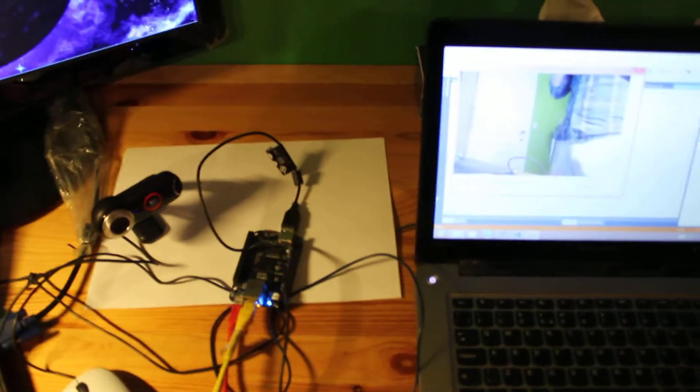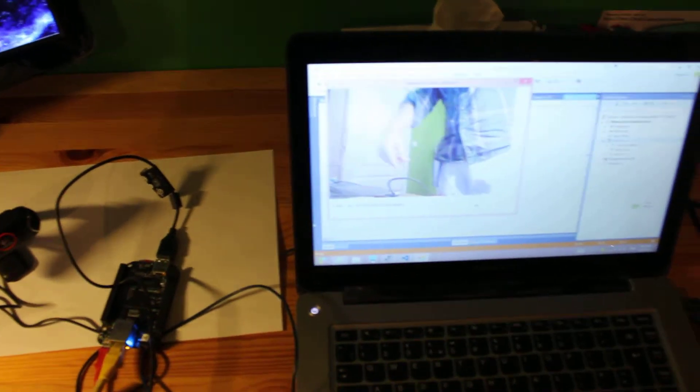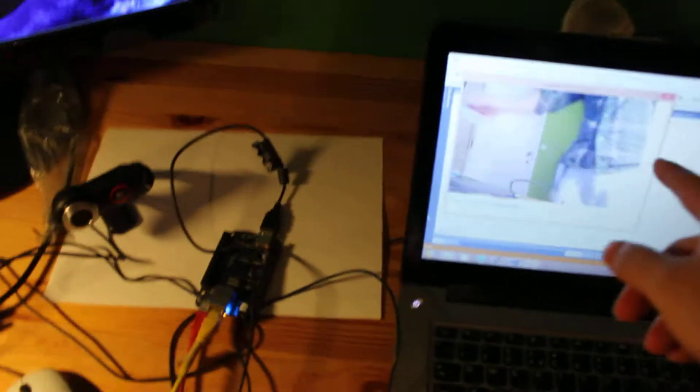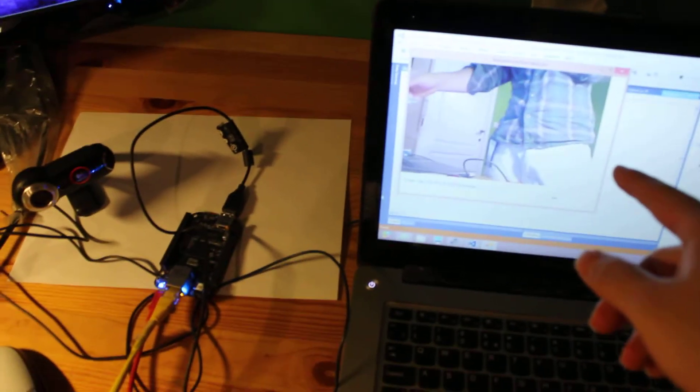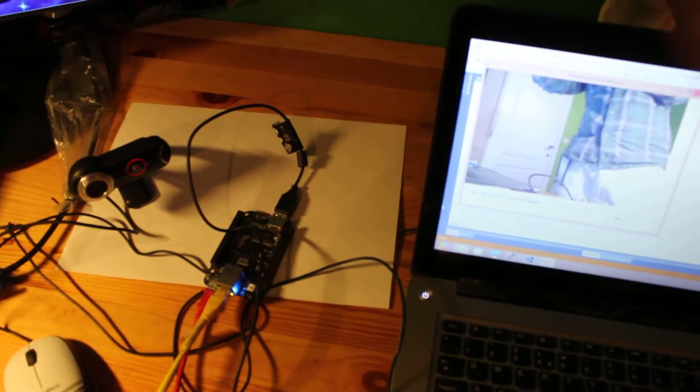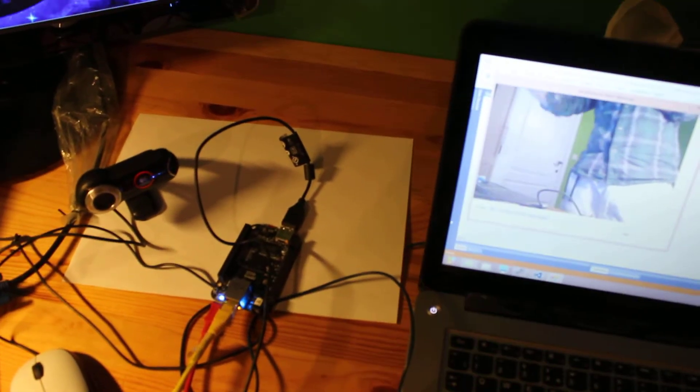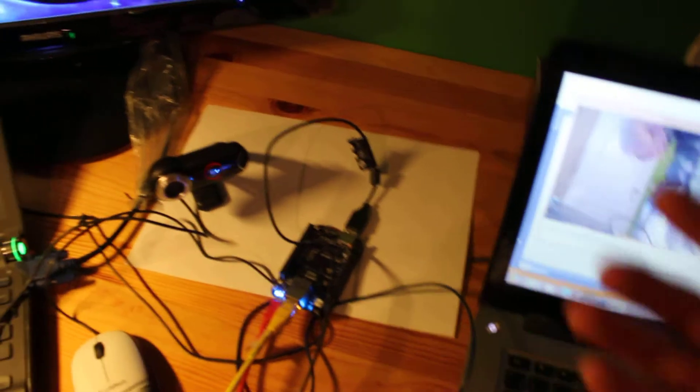And here is the C# software running on the Windows PC. Take a look. Almost no delay.